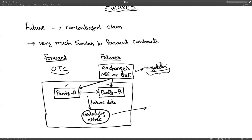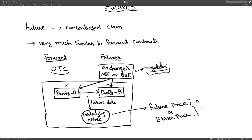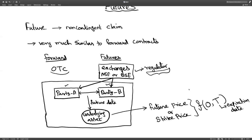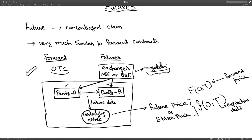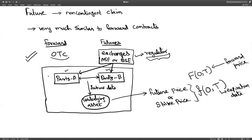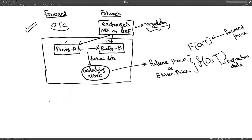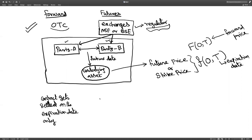In forwards, the contract is settled at expiry by cash or asset transaction. In futures, the underlying asset is quoted at a price called the future price; for forwards we call it the forward price or strike price, denoted F(0, T). The key advantage of futures traded on an exchange is that the exchange acts as a regulator, so neither party can default — unlike forwards, which are done in a non-regulated manner.